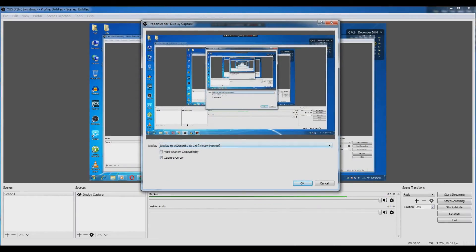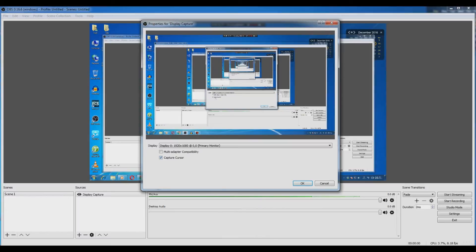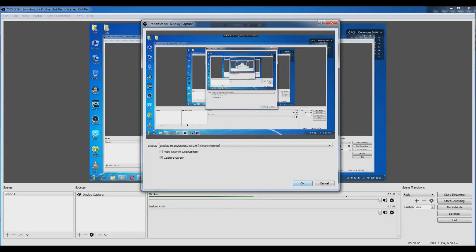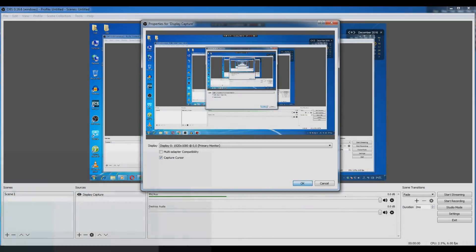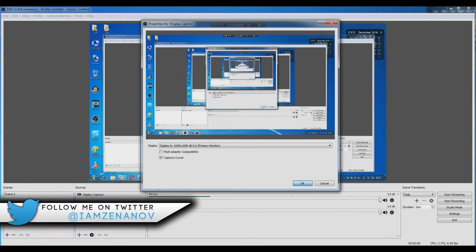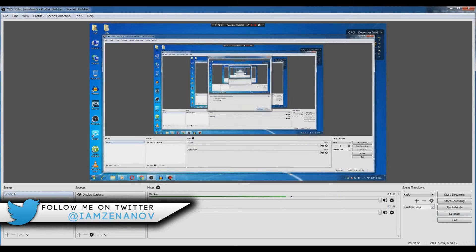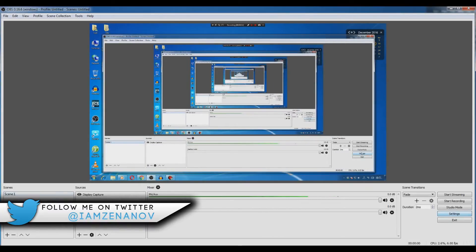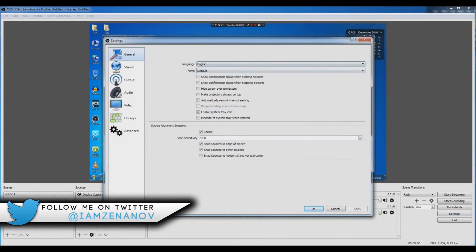Now the next step is to enable or disable capture cursor as you want. I want to capture cursor, so this is checked.